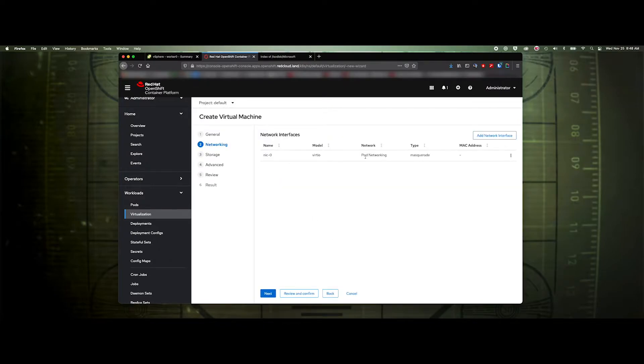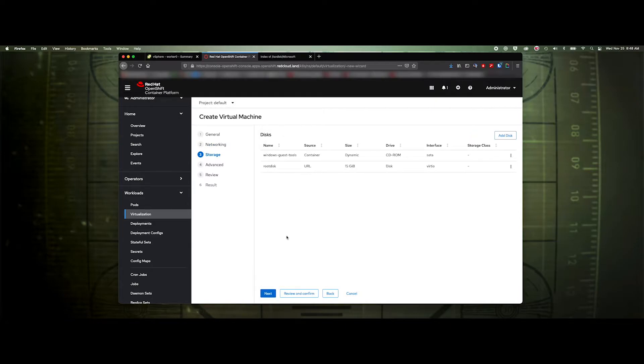For the NIC, we're going to be bonding it to the pod network, which is fine. Click next.